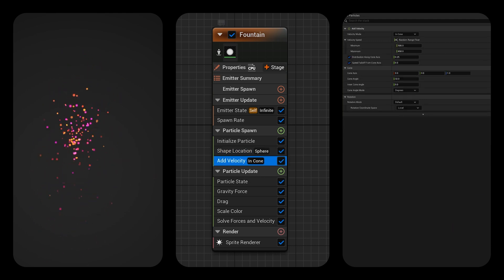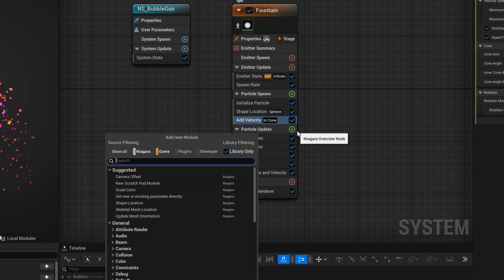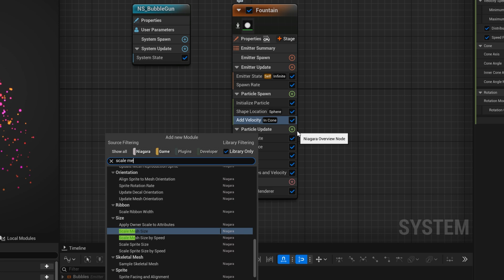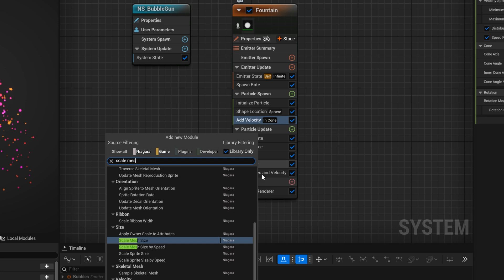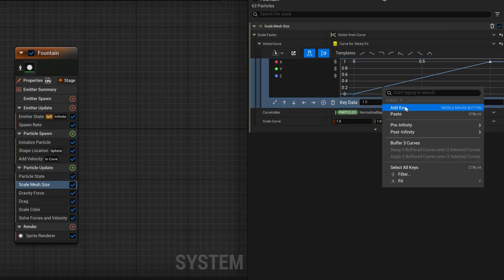We want to add velocity to our bubbles so they fly forward. Let's make our bubbles bigger the older they are. To achieve that we need a curve to be able to control the effect over time.